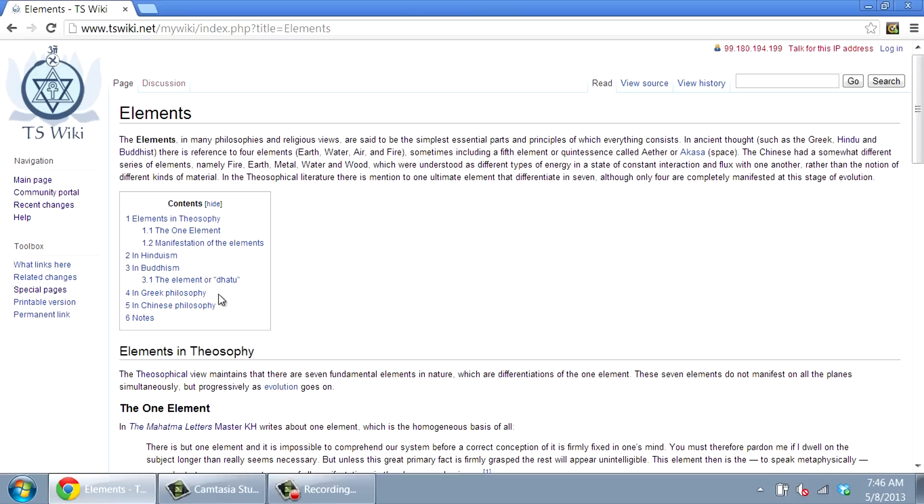We are trying to maintain a high level of scholarship in wiki articles by using bibliographic citations for sources and keeping a neutral tone in the writing.